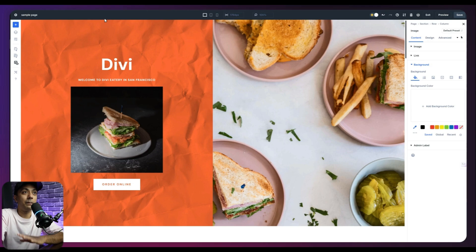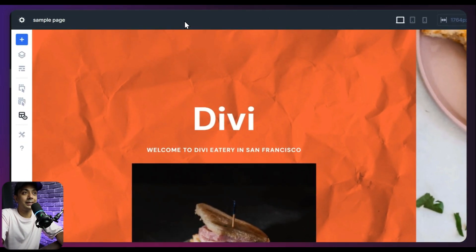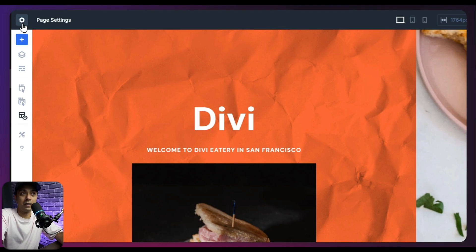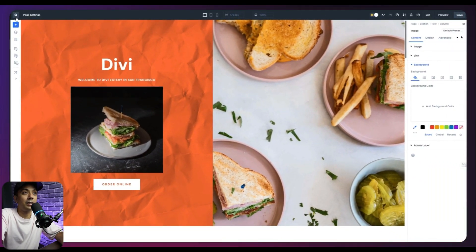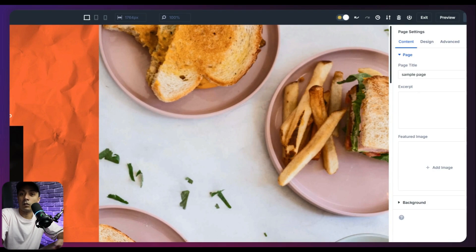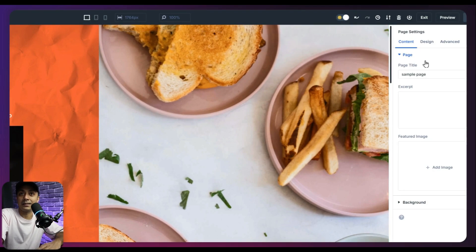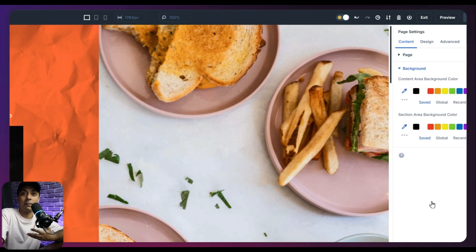So let's start with the top main panel first. So if we talk about this, let's start with the first icon here on the top left, which is page settings. If I click on this, it's going to open up a panel on the right hand side of my screen where I can edit all the page settings like page title, excerpt, feature image, background of my page.